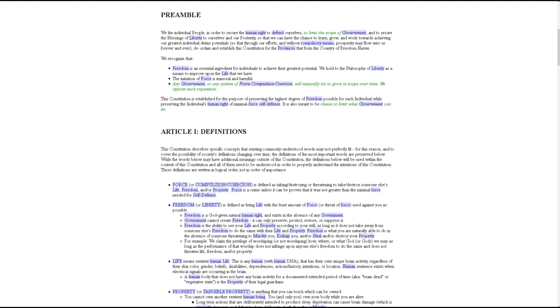We recognize that freedom is an essential ingredient for individuals to achieve their greatest potential.